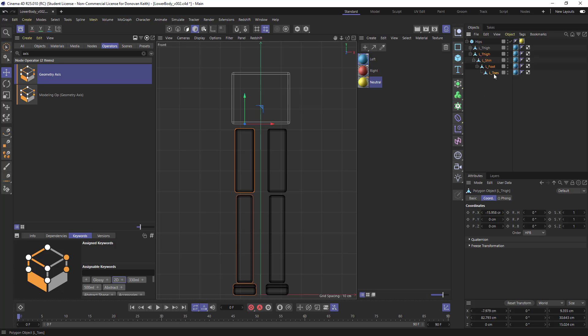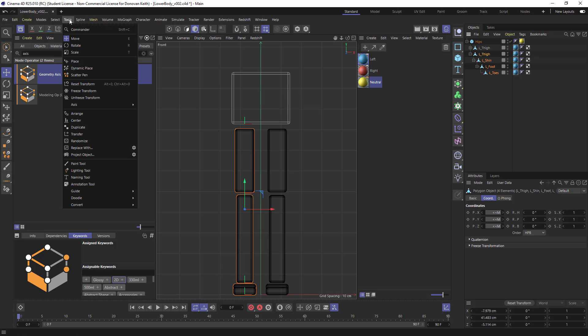I'm going to select all of the elements that I want to name. And I'm going to go into tools and choose naming tool.